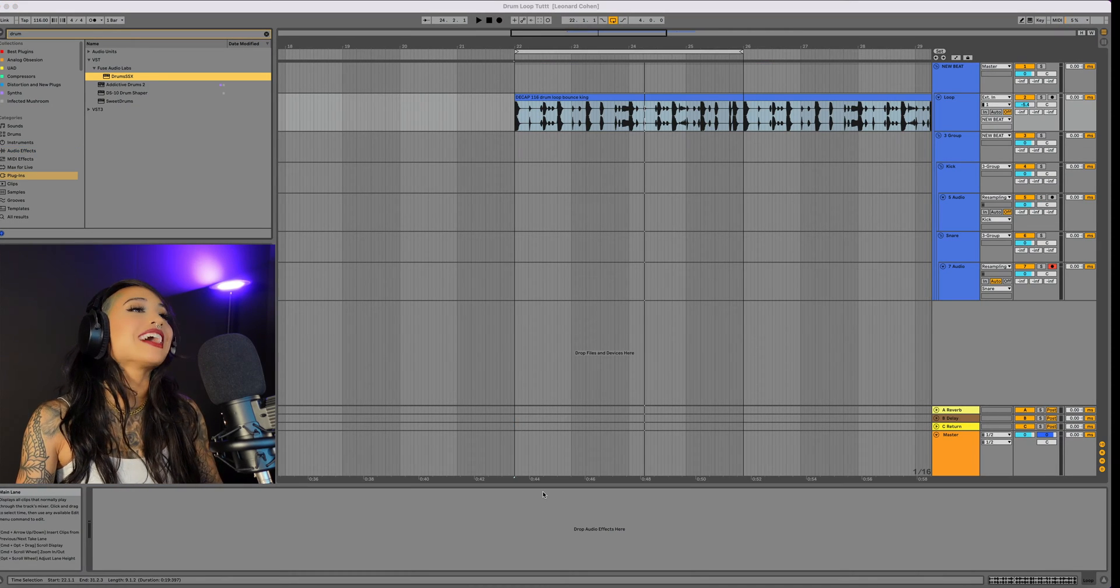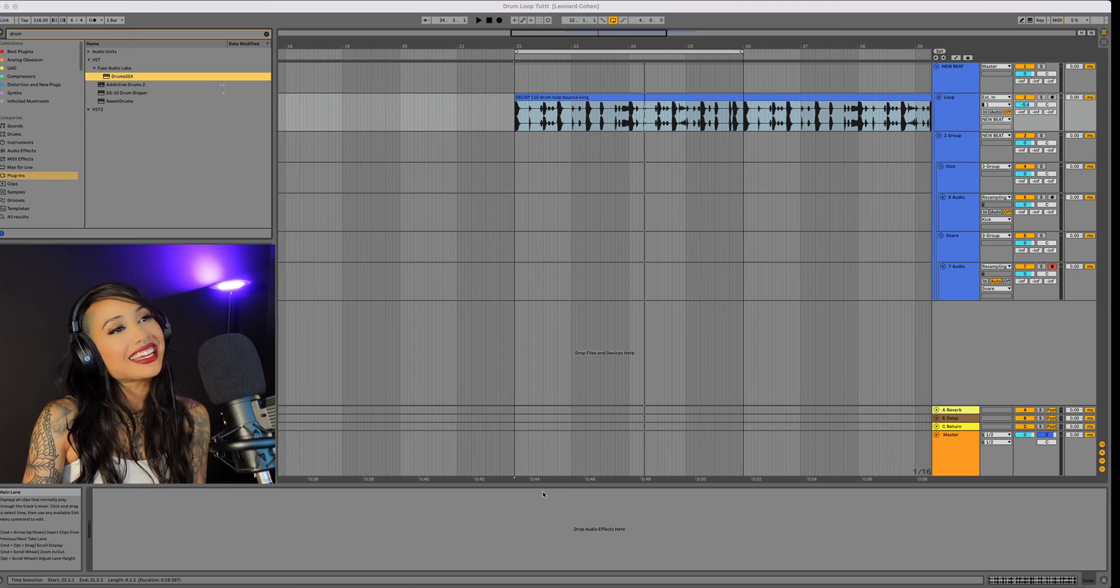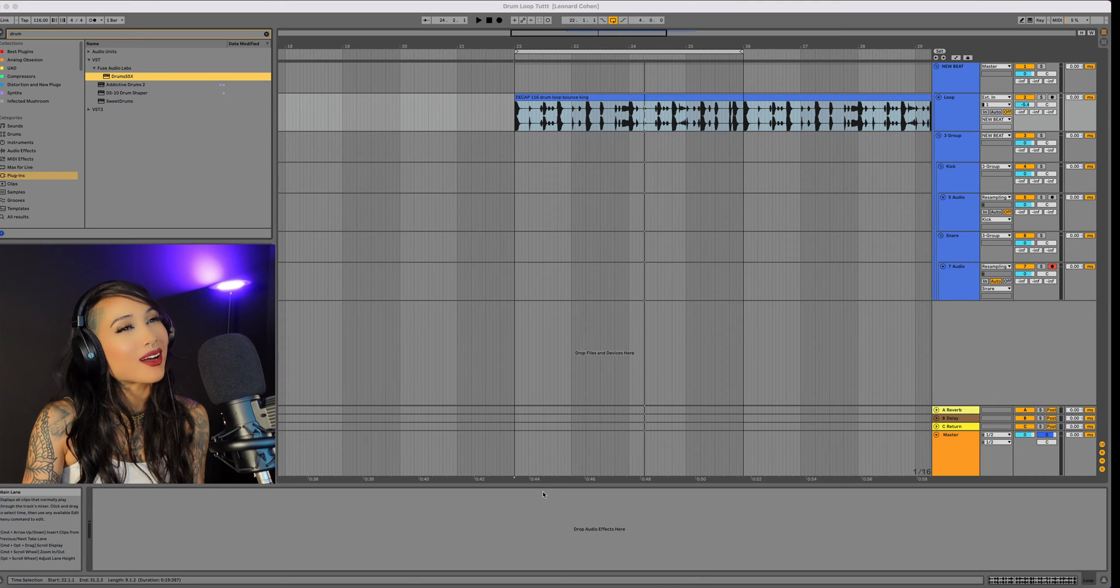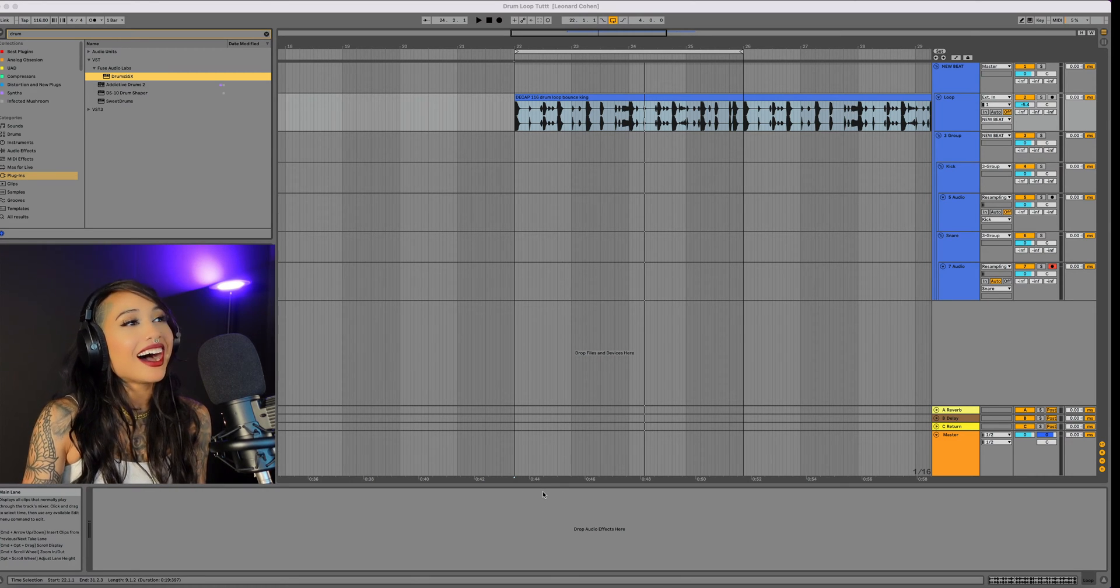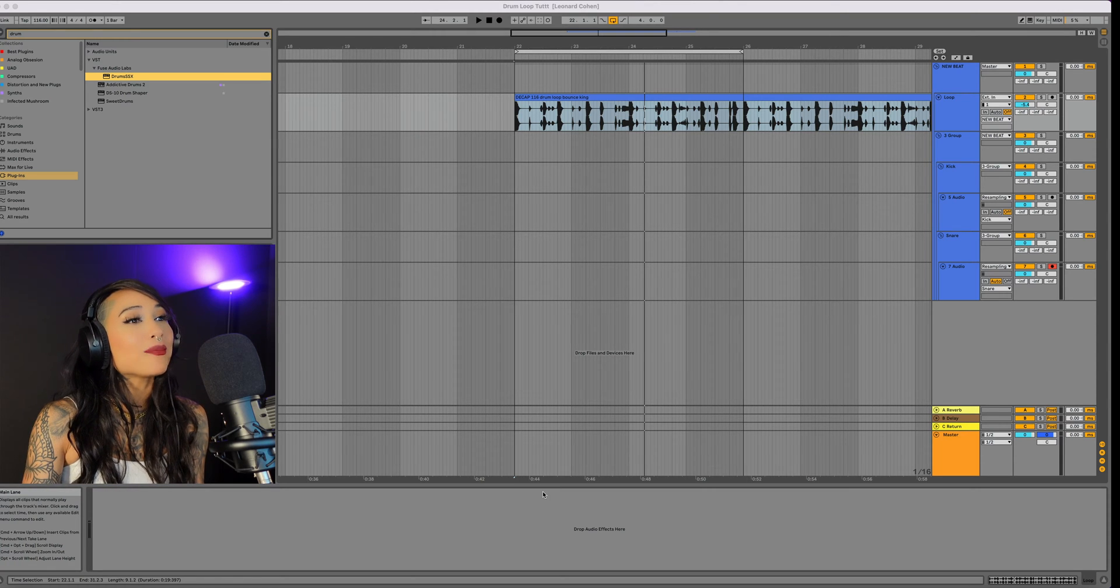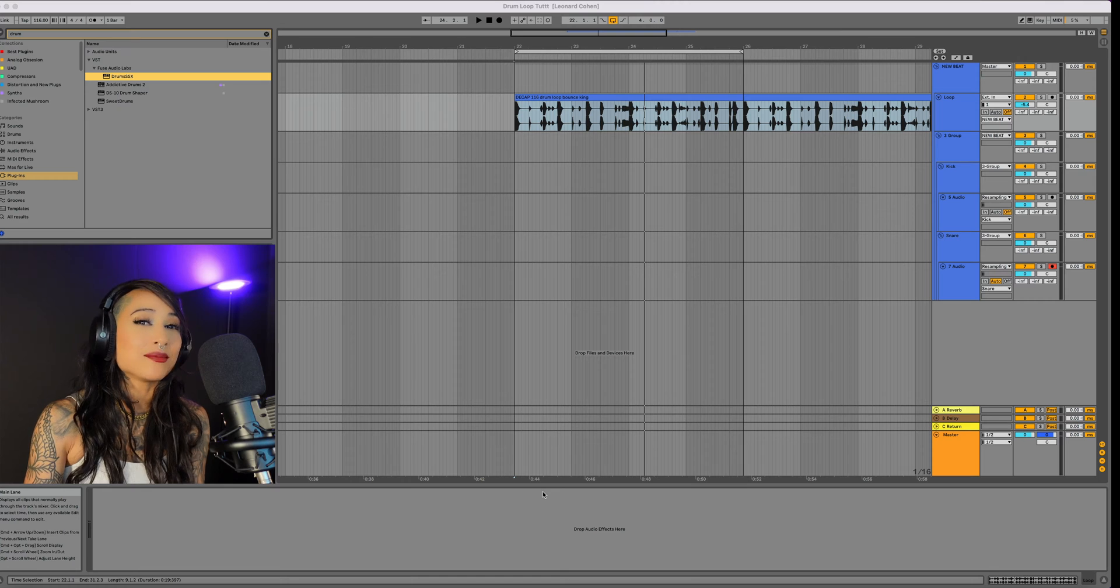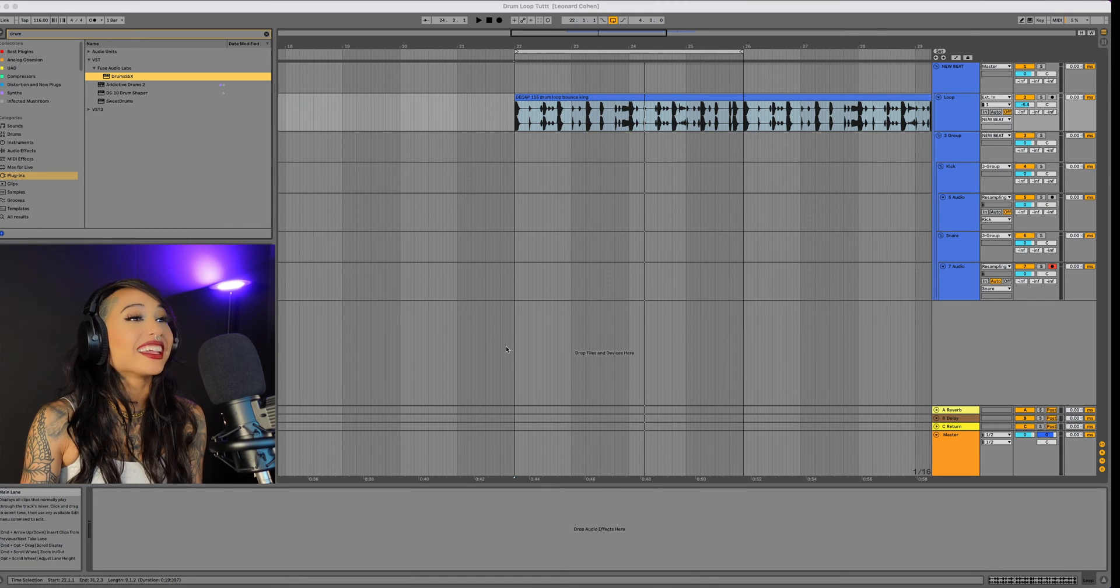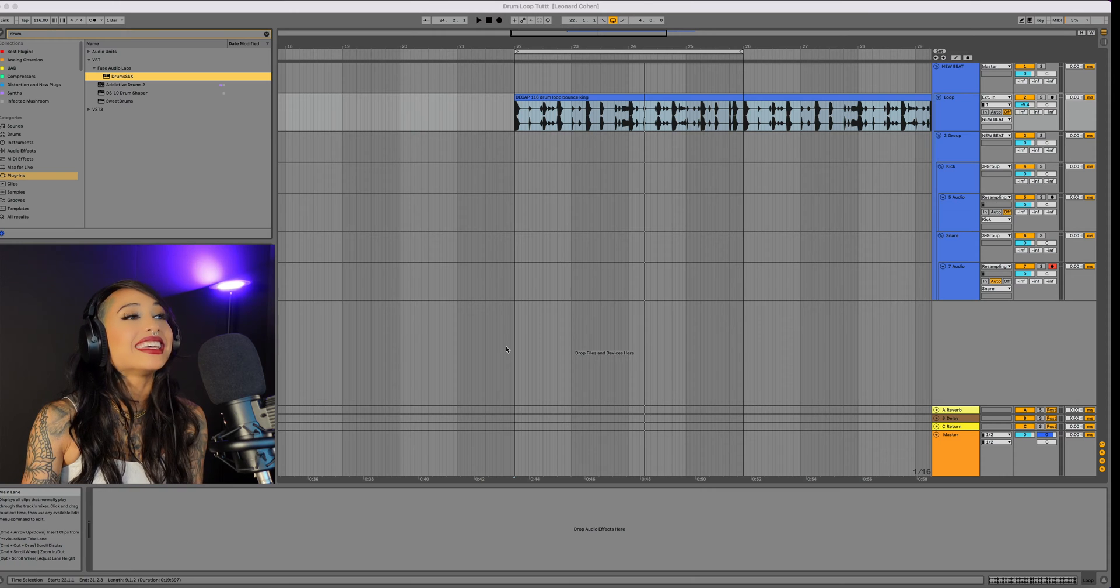Almost every time I find a drum loop I like, I quickly find something I wish I could take out. I've spent hours EQing and chopping to try and transform loops into what I hear in my head. Today I think I finally found a tool that will make this way easier.